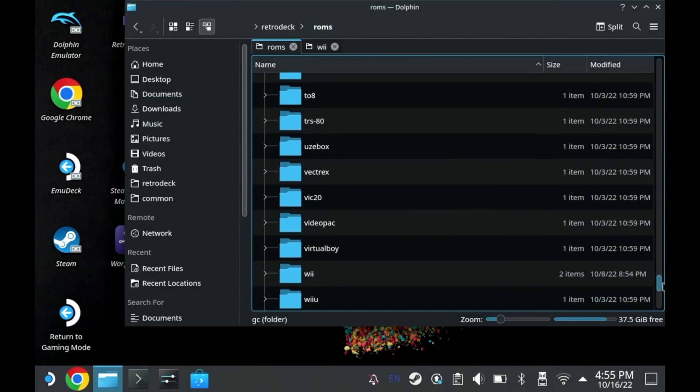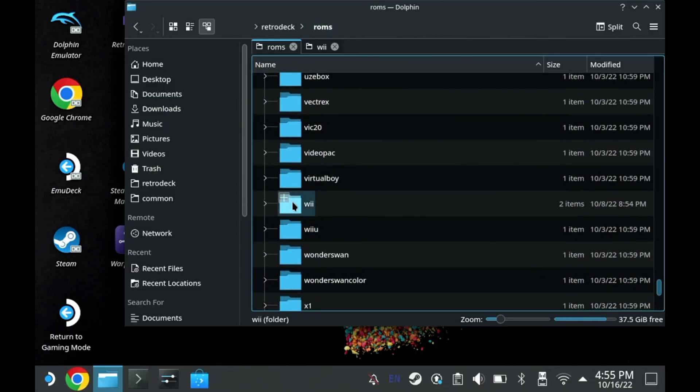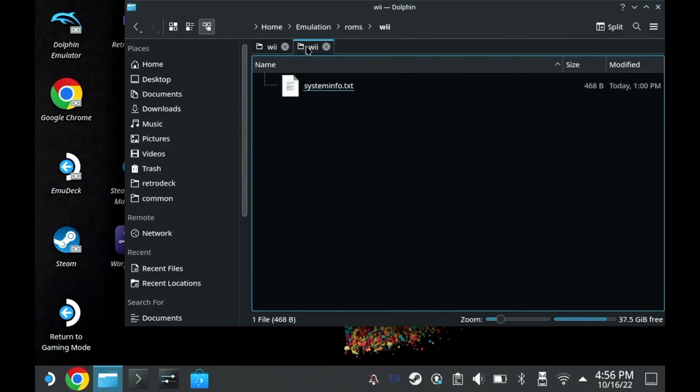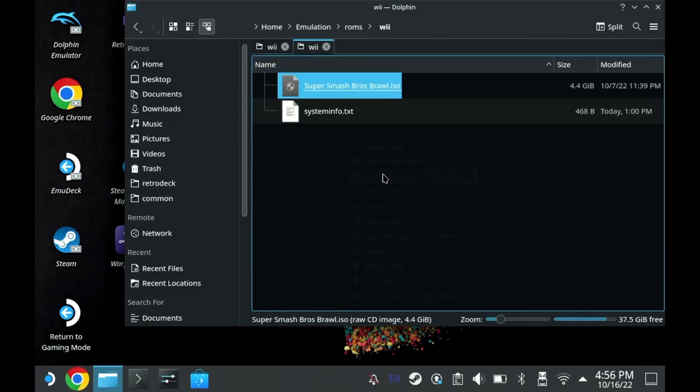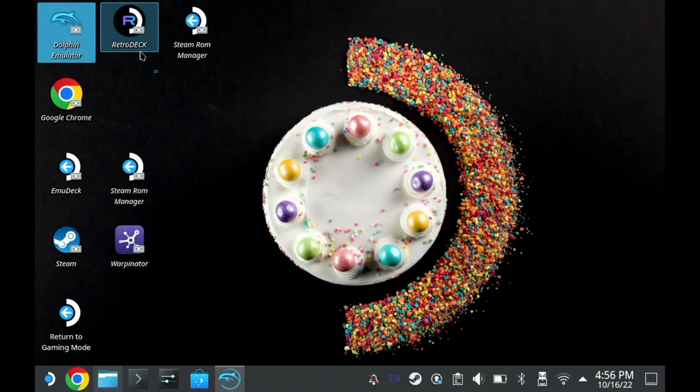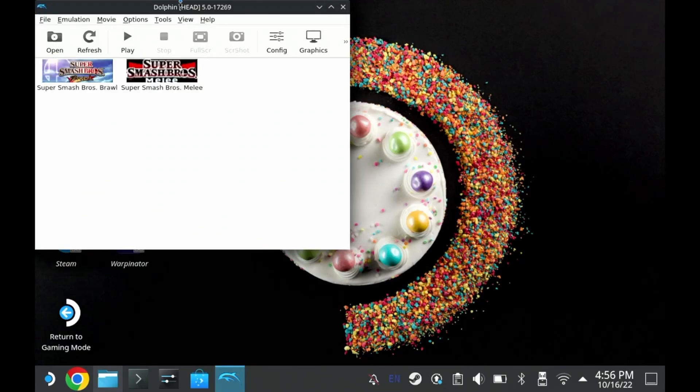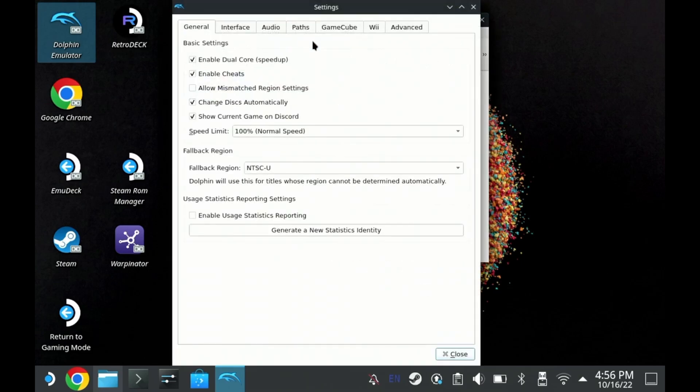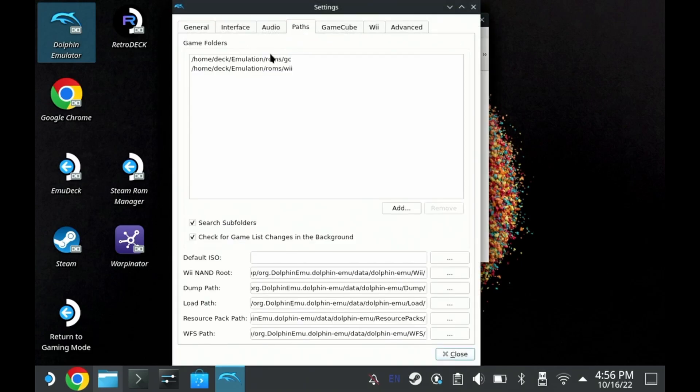I'm going to copy over a GameCube—get Melee—and we'll also go into my Wii and copy over Super Smash Brothers Brawl. I didn't notice it until now, but it reset my Dolphin configuration, so hopefully you didn't have anything crazy in here.